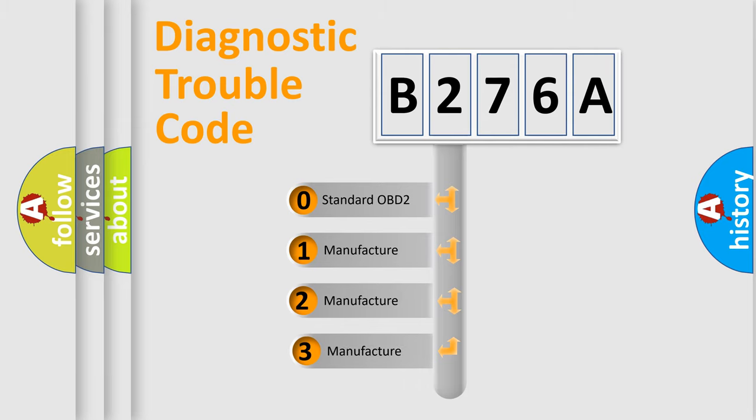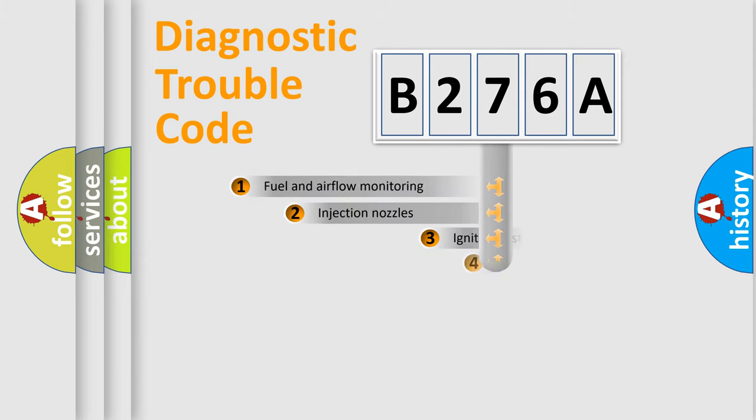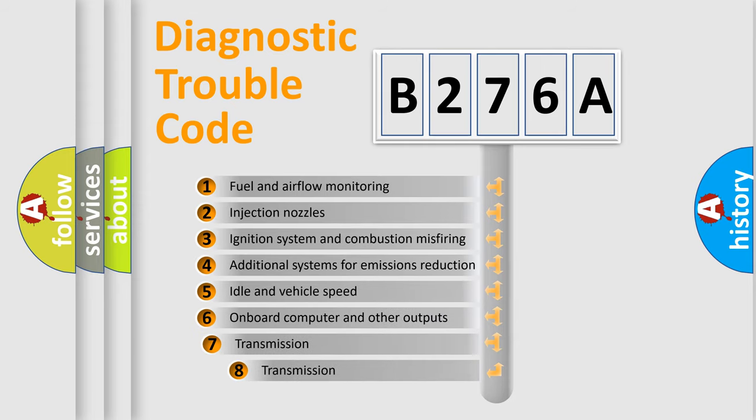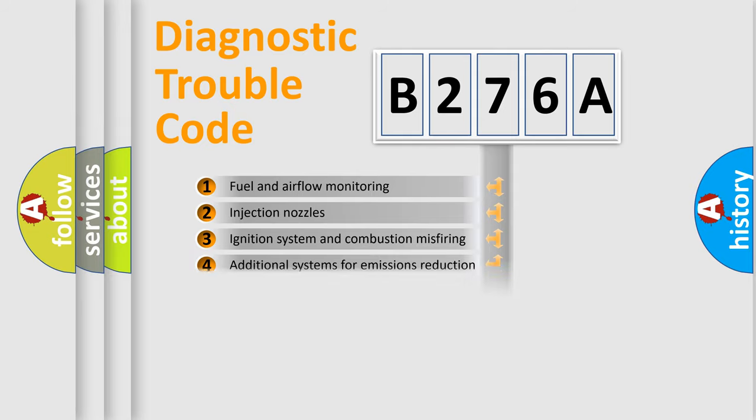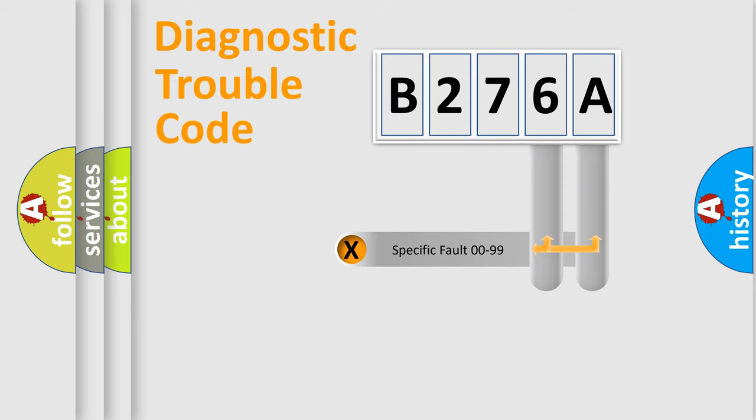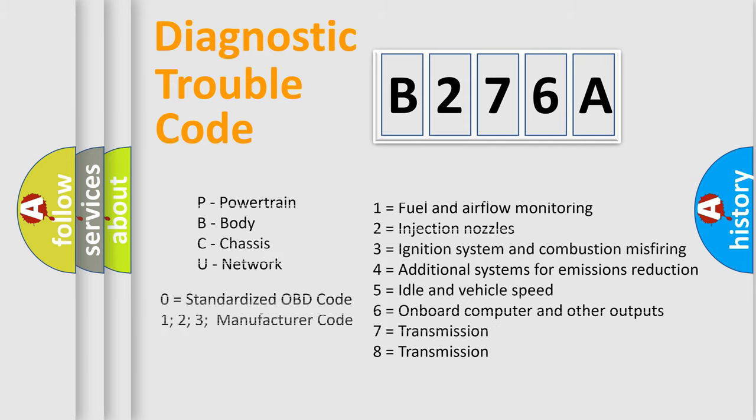If the second character is expressed as zero, it is a standardized error. In the case of numbers 1, 2, or 3, it is a manufacturer-specific error. The third character specifies a subset of errors. The distribution shown is valid only for the standardized DTC code. Let's not forget that such a division is valid only if the second character code is expressed by the number zero.